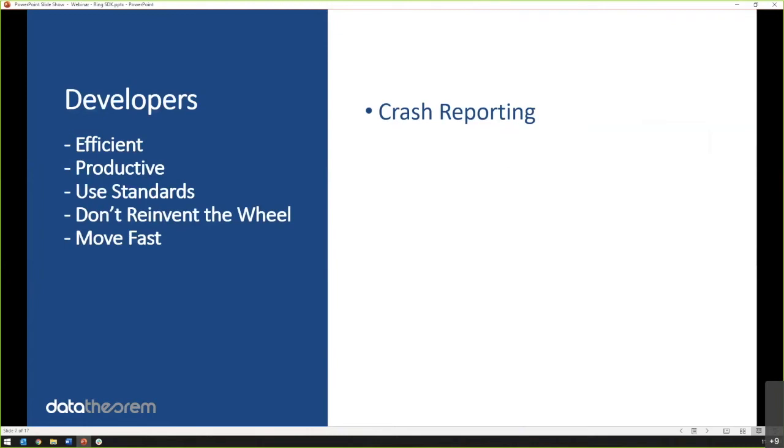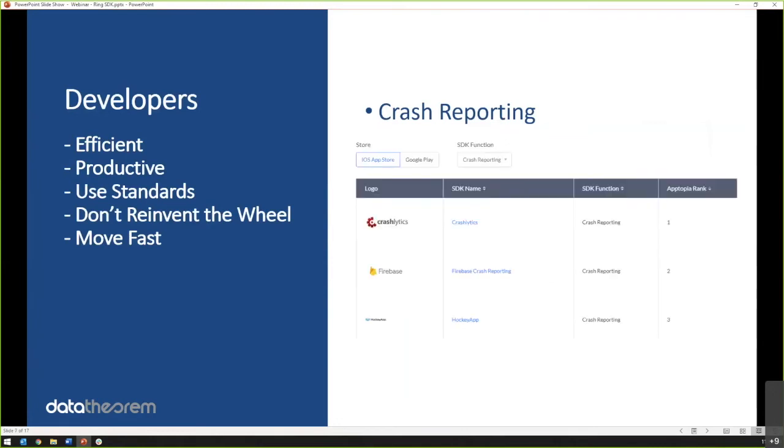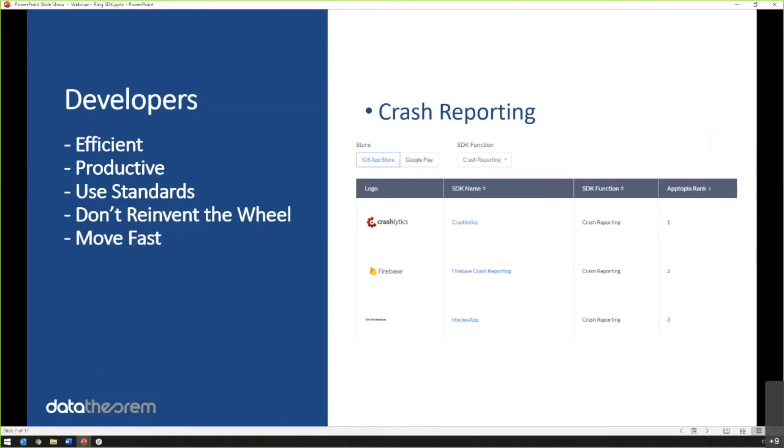As a developer, I need to be efficient. I need to be productive. I need to use standards. I am not going to reinvent the wheel and I'm going to move fast. So when it comes to crash reporting, we all need crash reporting, right? If our app crashes, we need to know about it to fix it. I am not going to write my own crash reporting software when there's plenty of really good ones to use out there for free. What are the top three according to Apptopia? Crashlytics, Firebase, and HockeyApp. What does that mean? Google, Google, and Microsoft. This is the reality of why developers are unknowingly accepting this third-party code because they're trying to get stuff done.